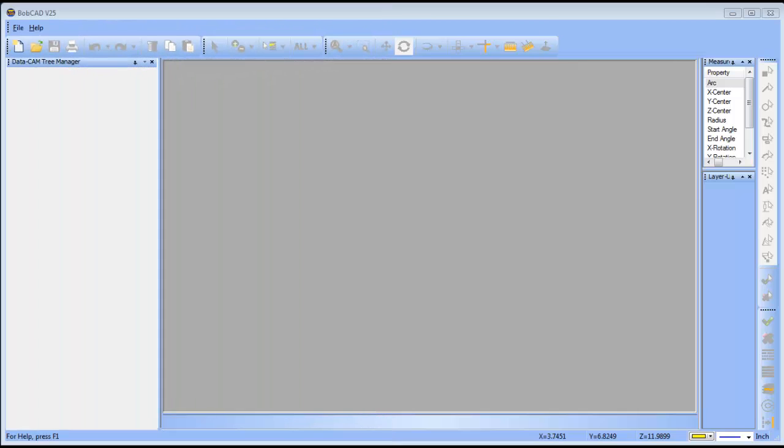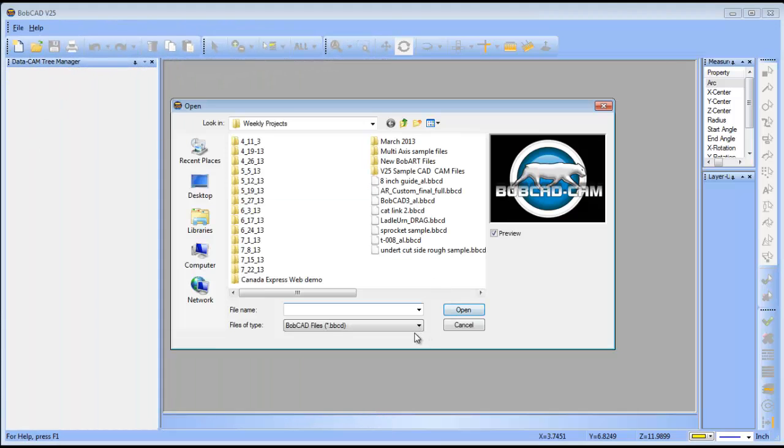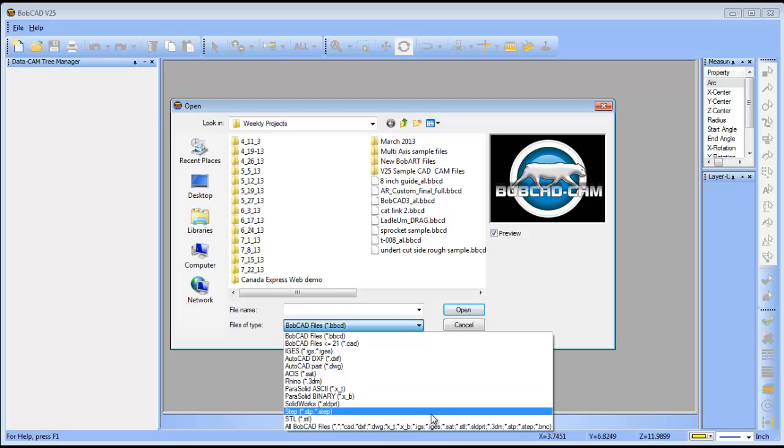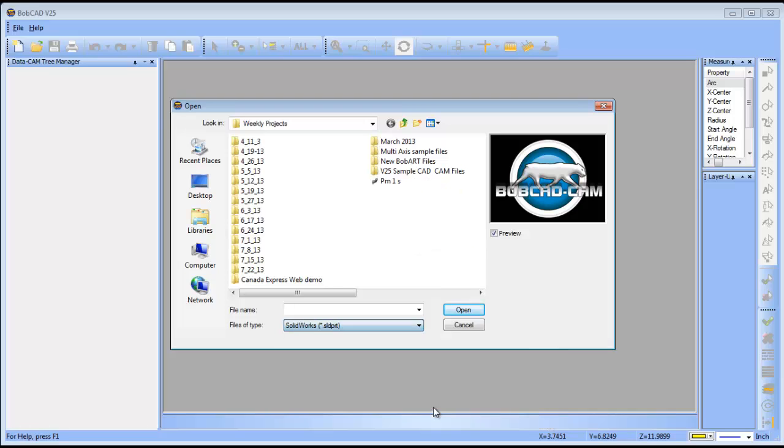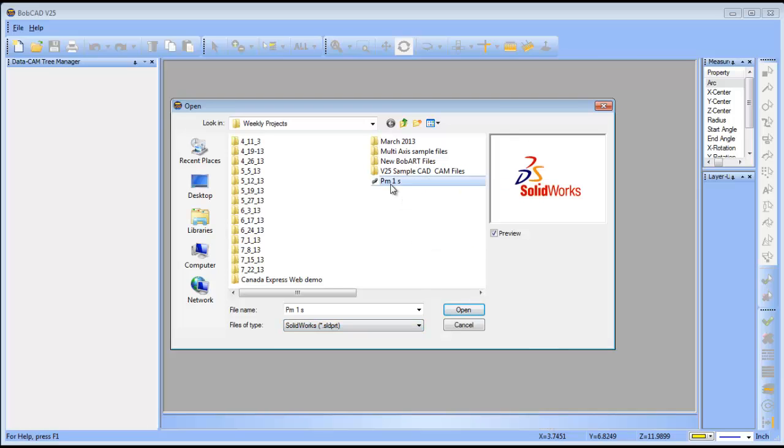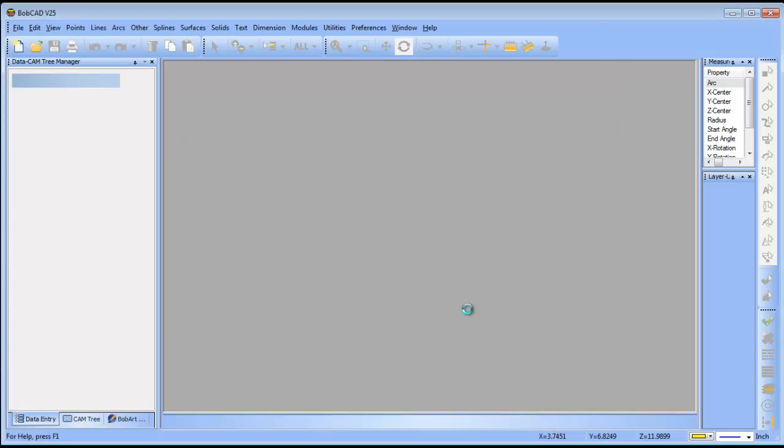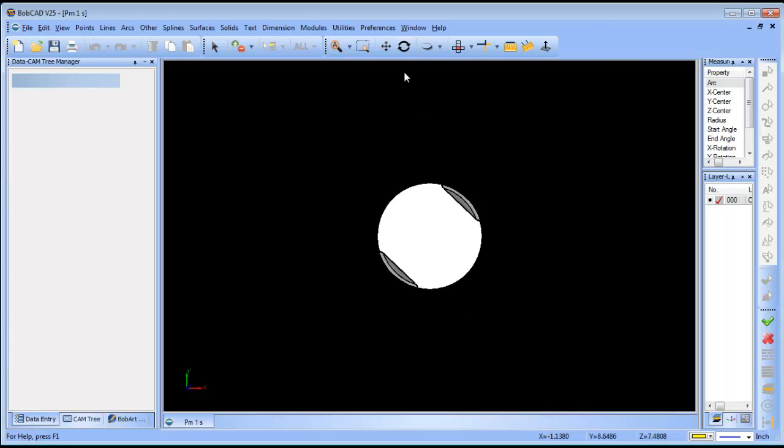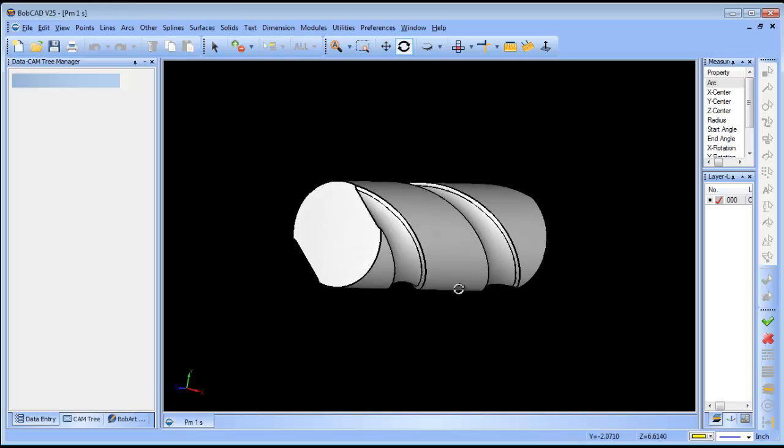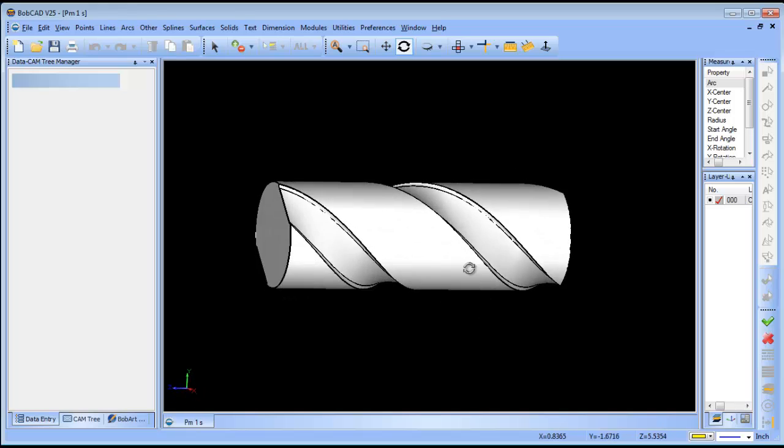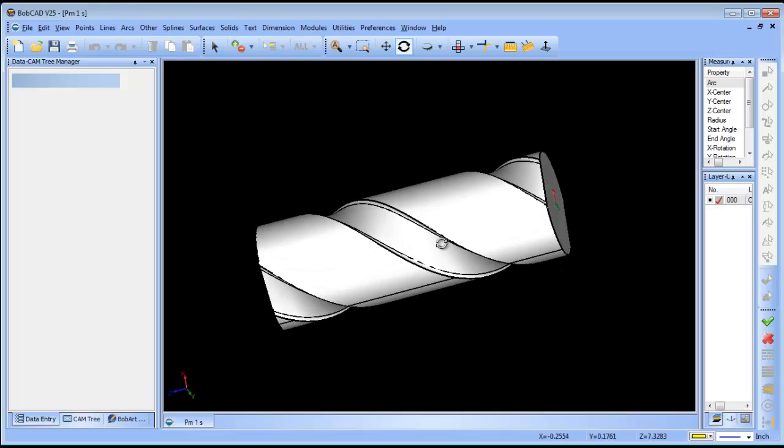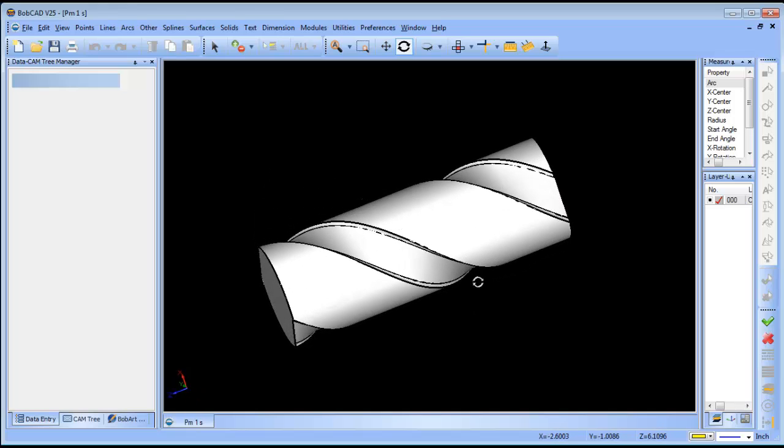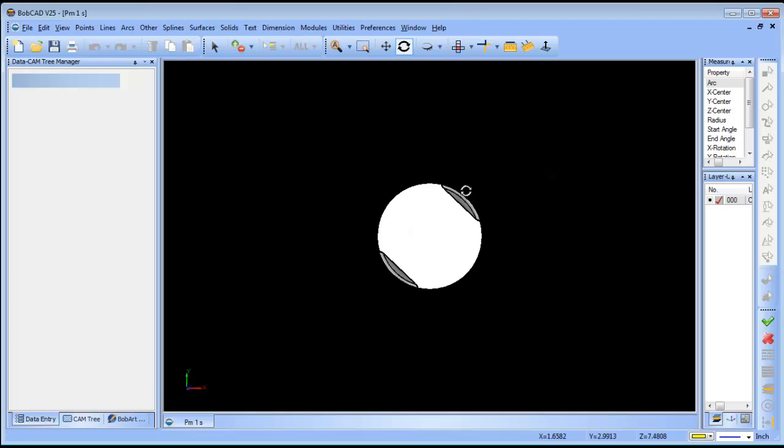Hello everybody, my name is Al DiPaolo and I'm the Partner Products Manager. Today I wanted to take a quick look at this four-axis job I've mocked up here and use the multi-axis version of BobCAD to program this.